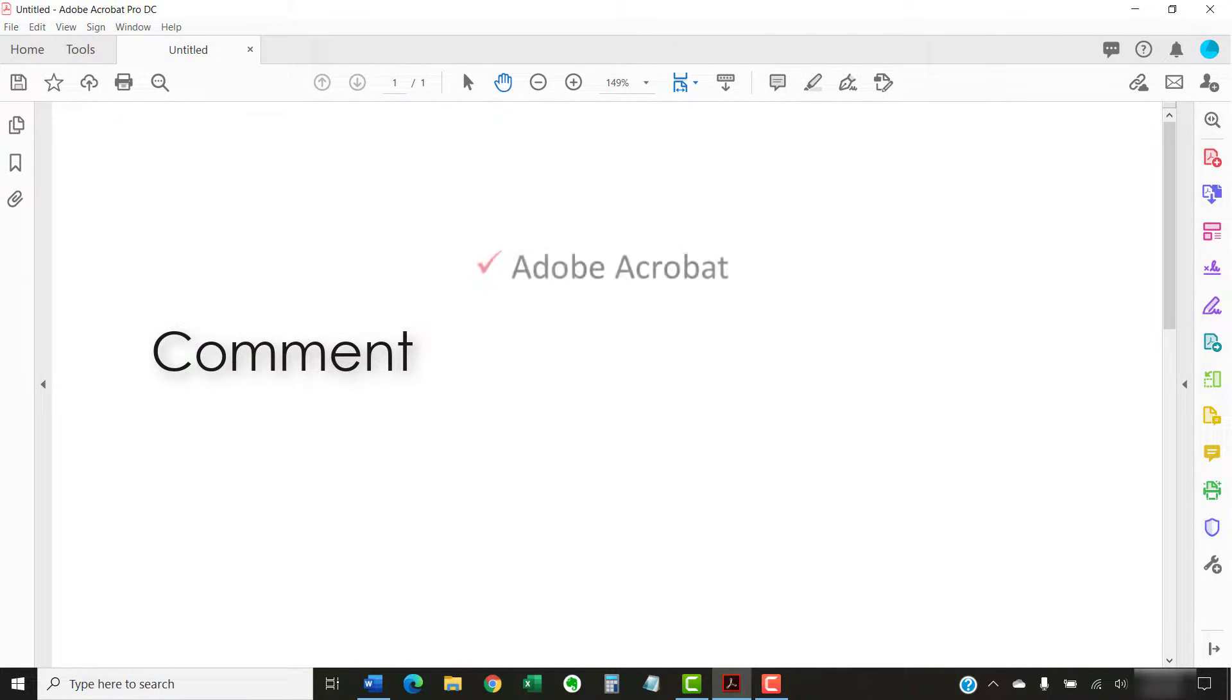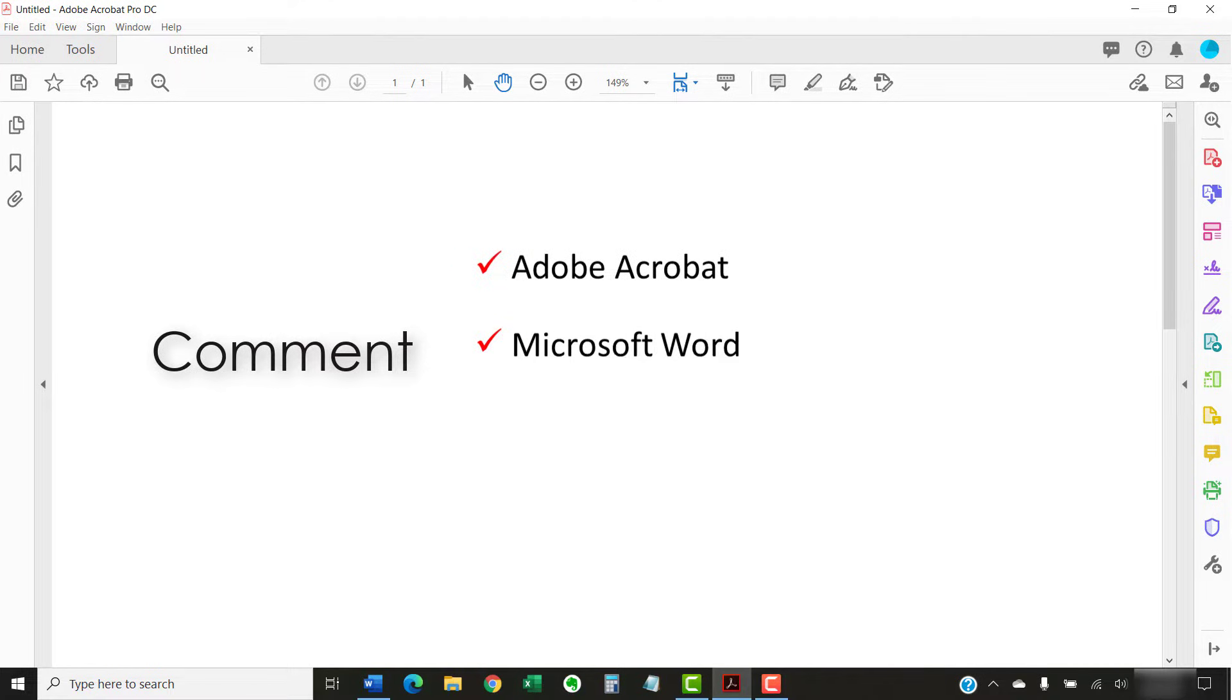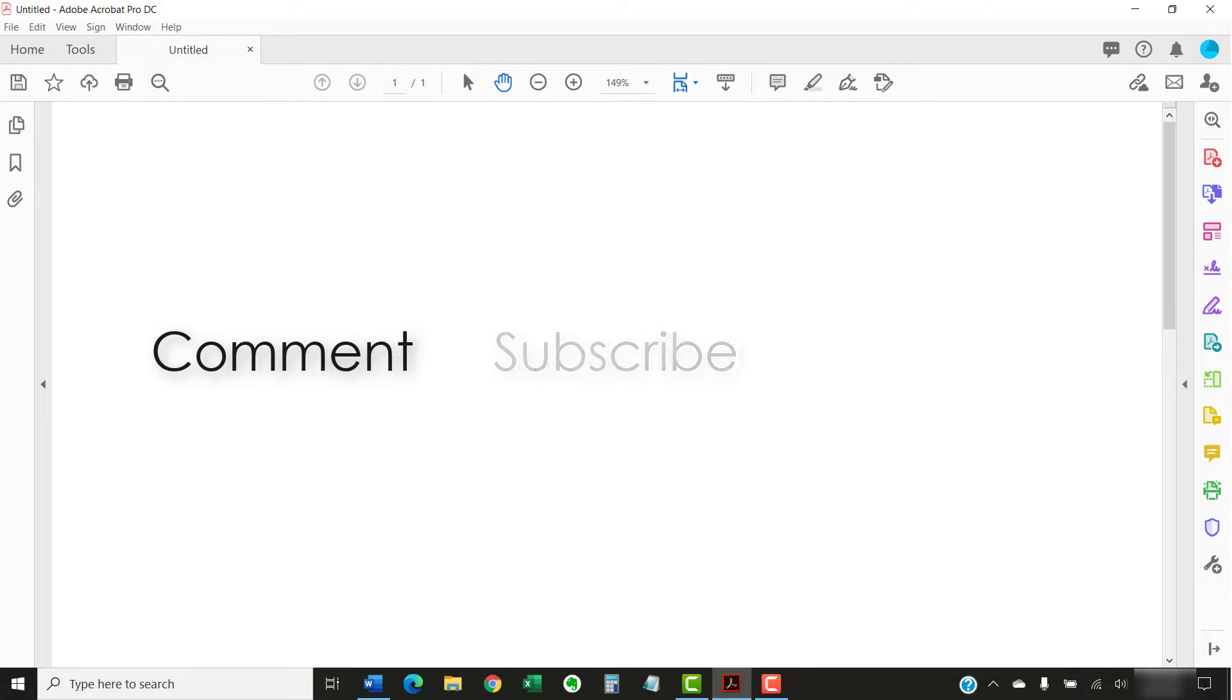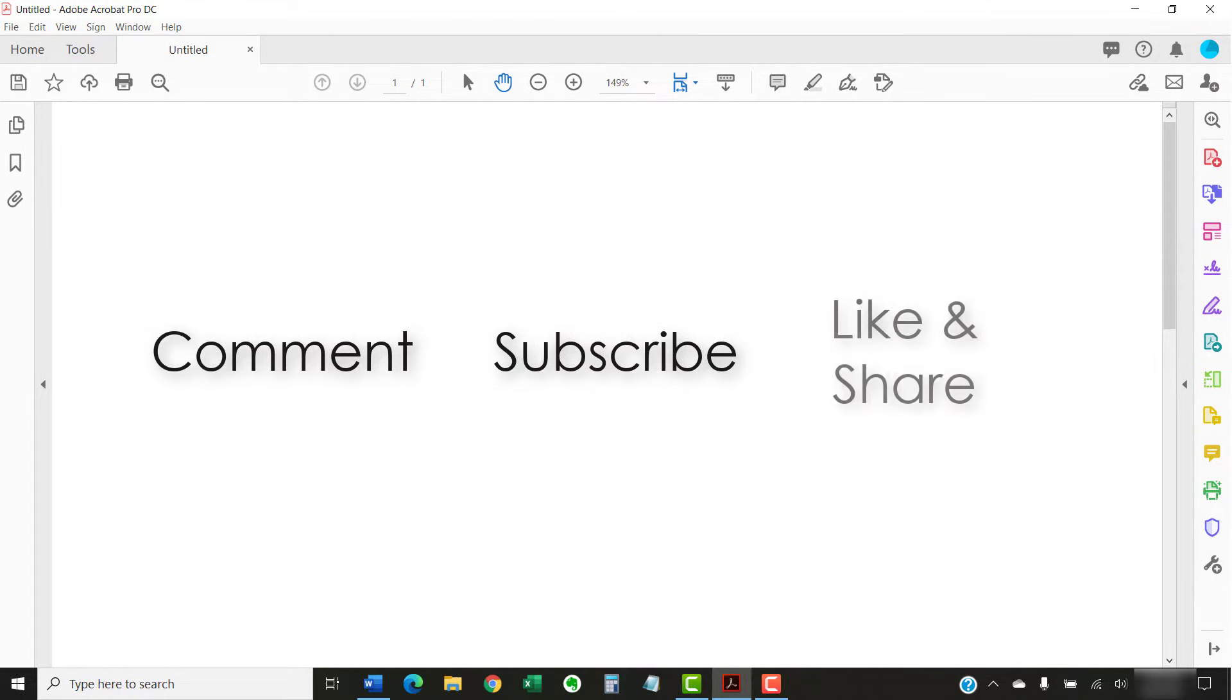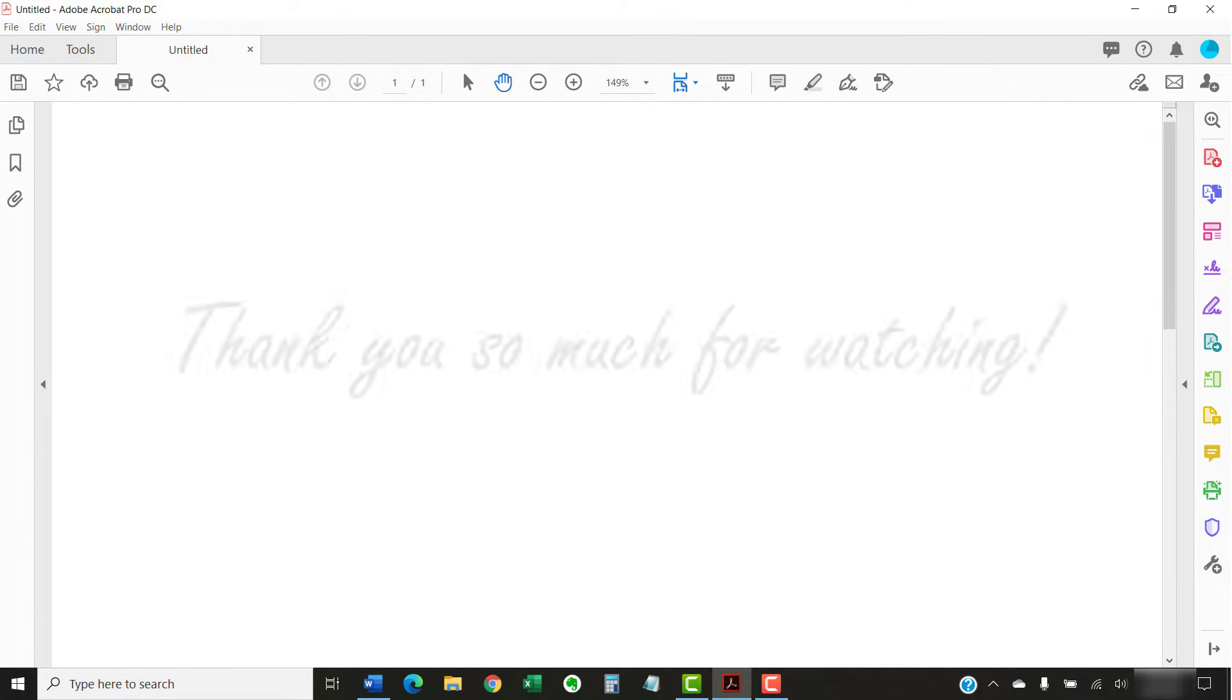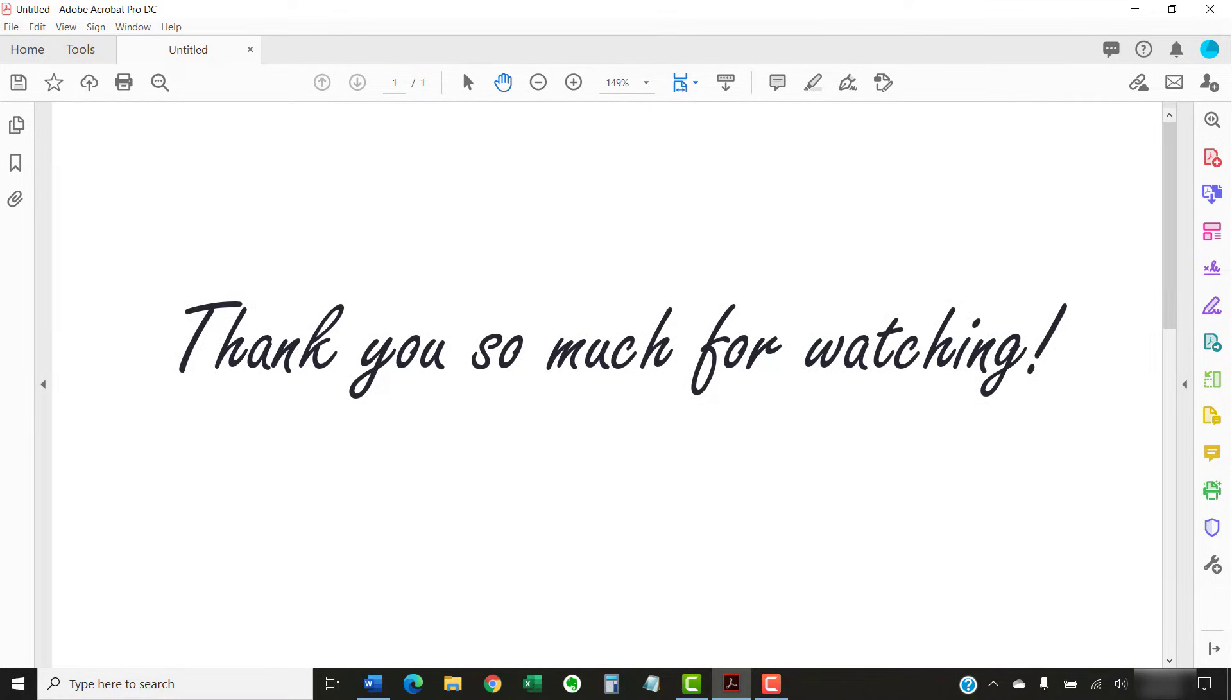Feel free to leave me a comment if there's a specific topic related to Adobe Acrobat, Microsoft Word, or Google Docs that you'd like me to talk about in the future. And please subscribe to my channel so you don't miss future tutorials. And give this video a thumbs up if you found it helpful. Thank you so much for watching!